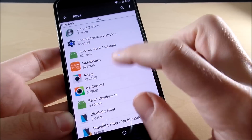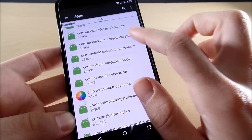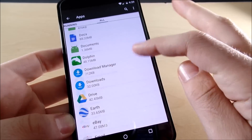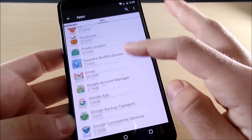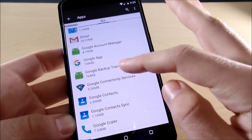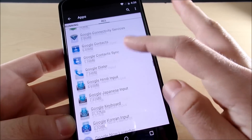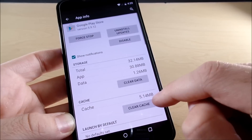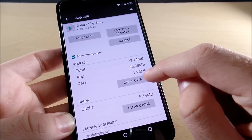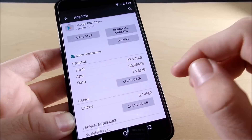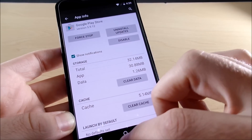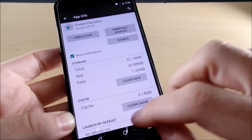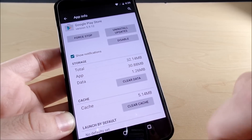Go down to the Google Play Store — right there. You want to clear the cache, clear the data, and then force stop. Then go back in and try the Play Store. That's one option.